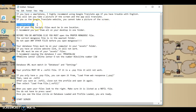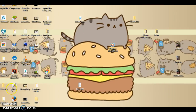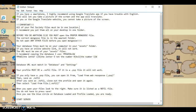Important! All of your Pet Society files must be in one location. One. I recommend you put them all on the desktop, like I have. You can put them wherever you want, but I think desktop is the best.